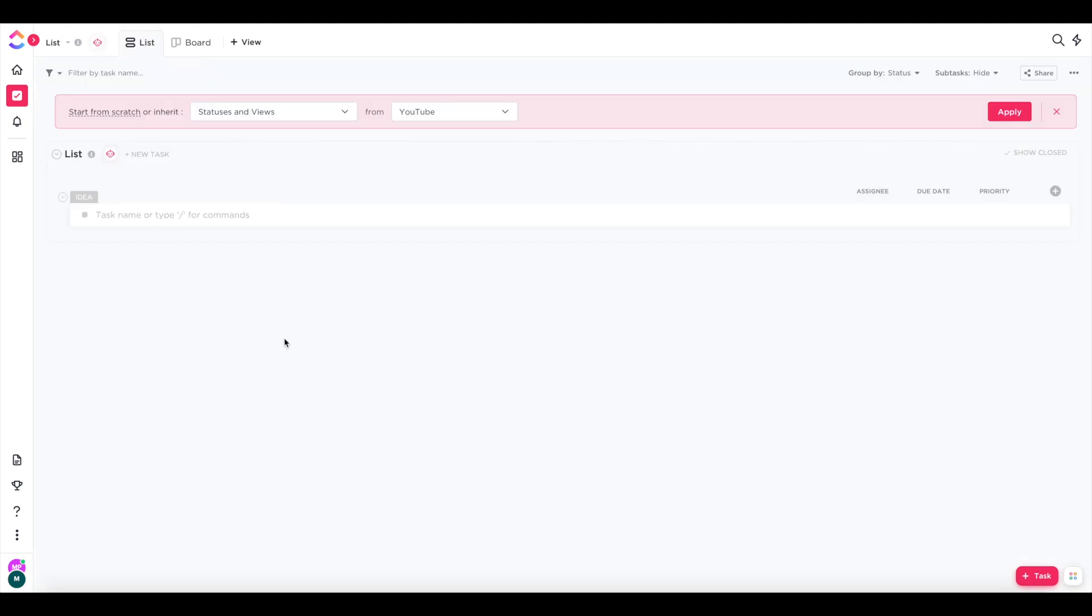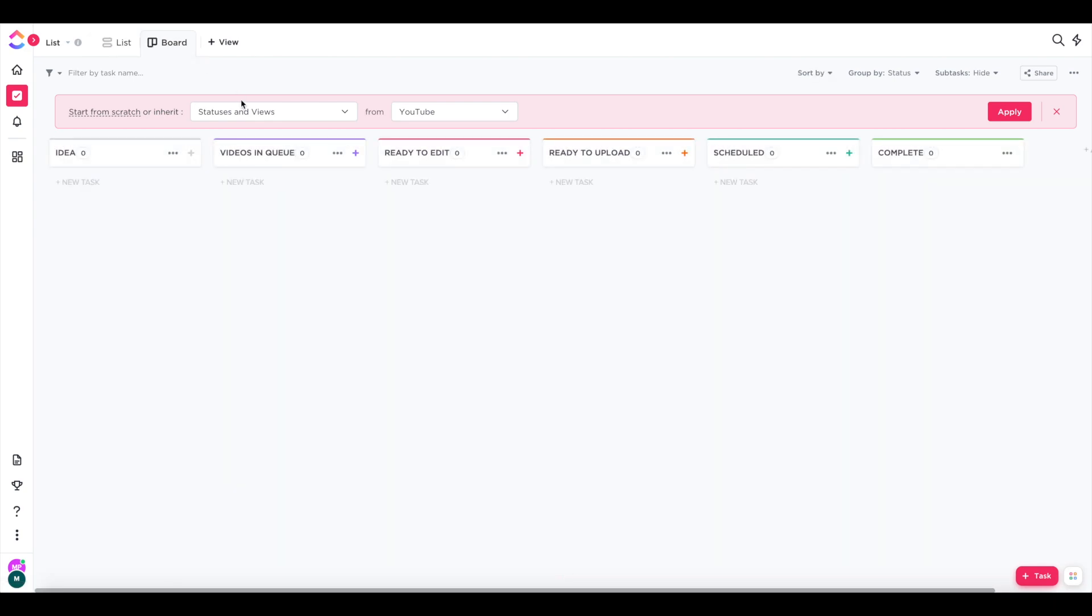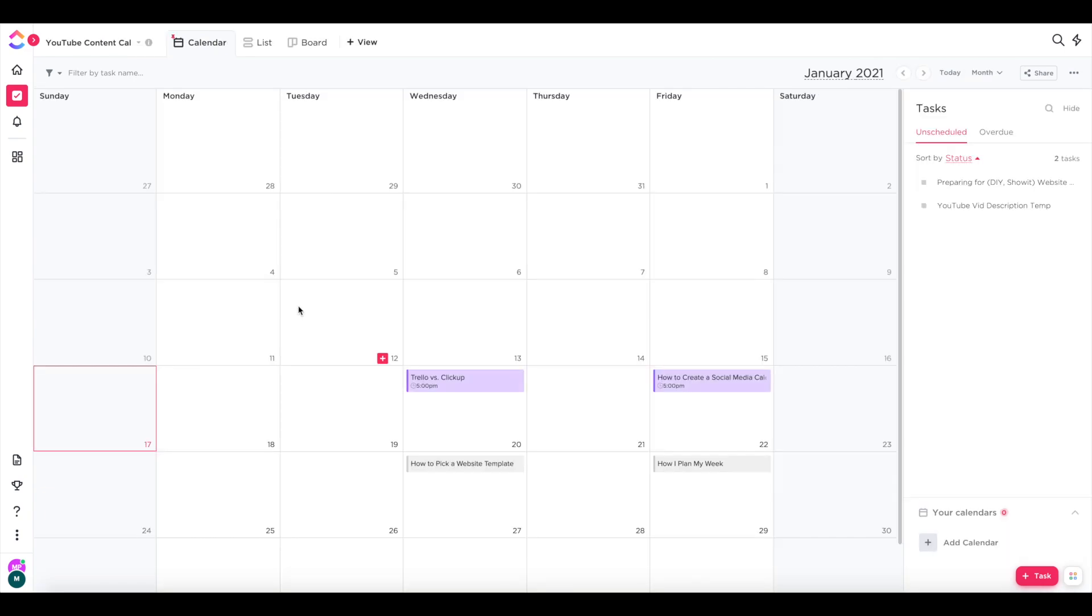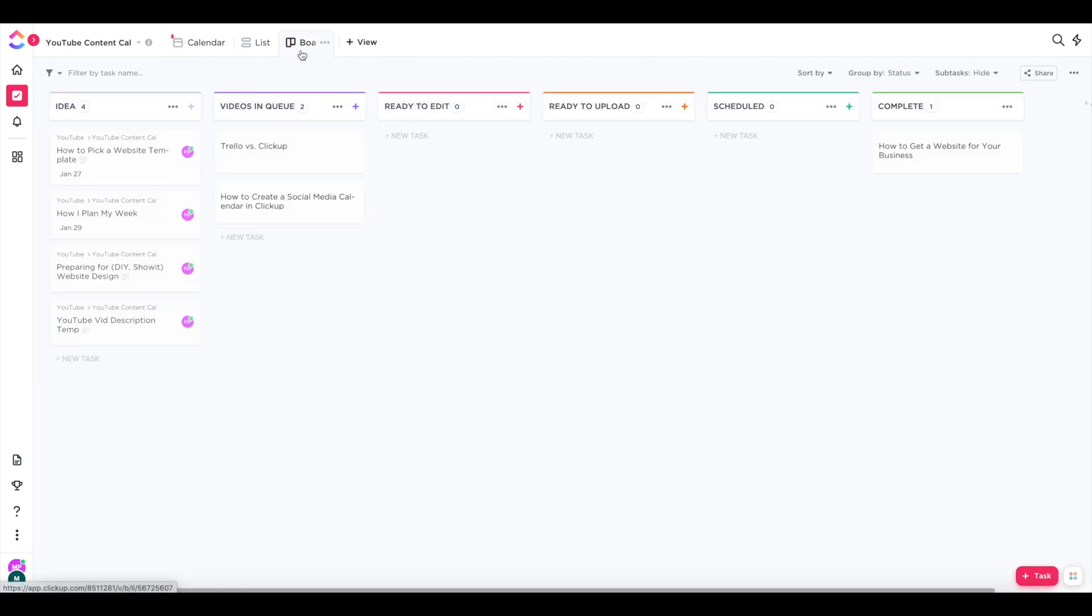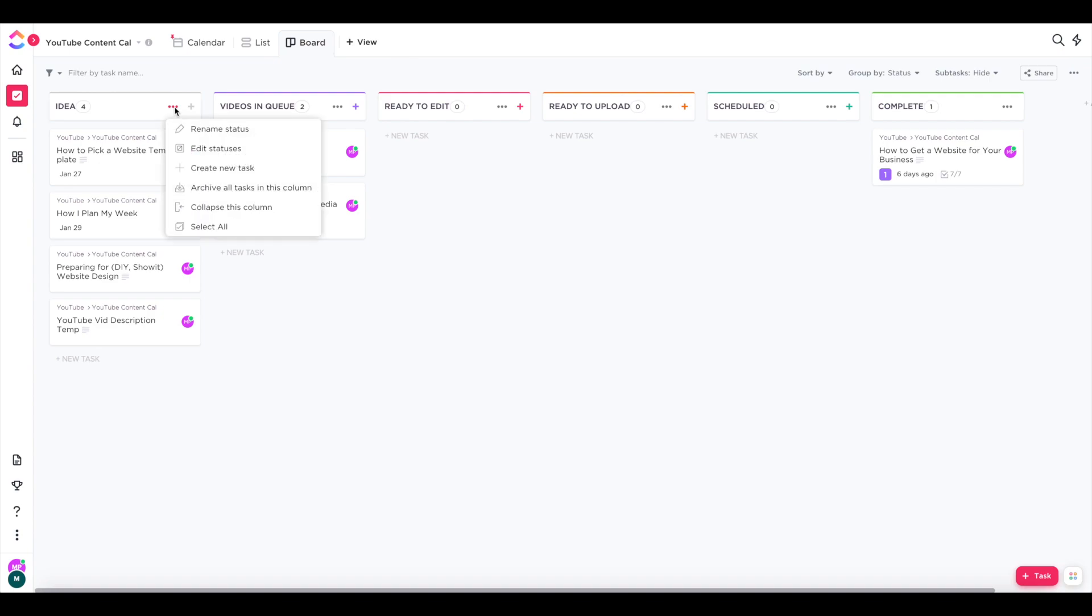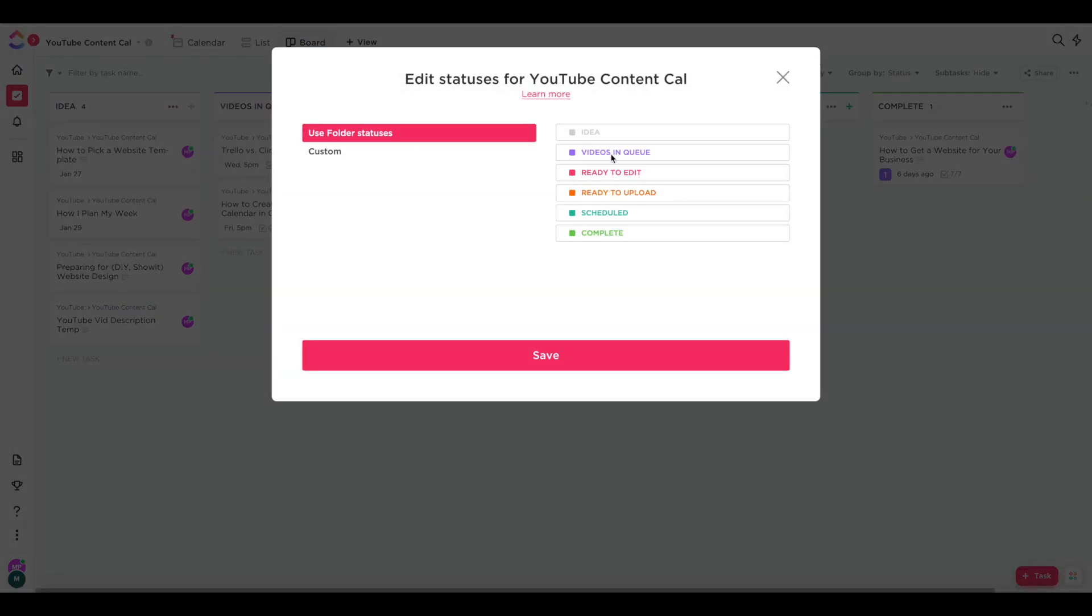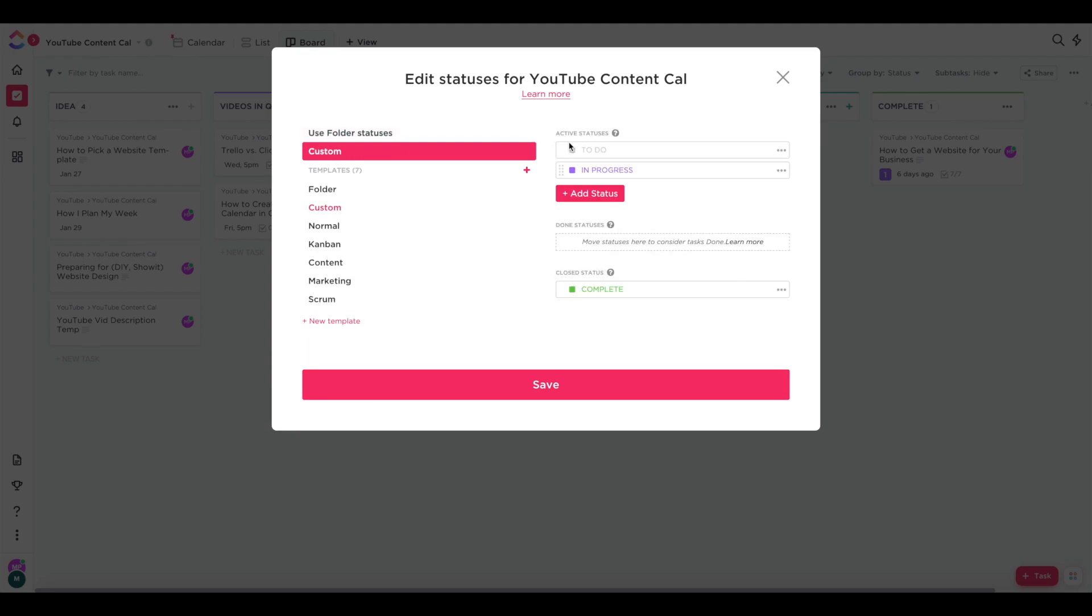Now I'm going to show you how to customize your different categories for your tasks. So you'll see that this is my YouTube content calendar and you'll see all those different categories like videos in queue, ready to edit, ready to upload. To customize those, switch to board view and then on any of the lists, you can click the three dots and choose the edit statuses option. And once you do that, you can choose what statuses you have for this particular list and change the color for each status. You'll just choose custom instead of use folder statuses and you can add as many as you want, rename them and change the color. And once you have everything how you'd like it, just make sure to hit save.